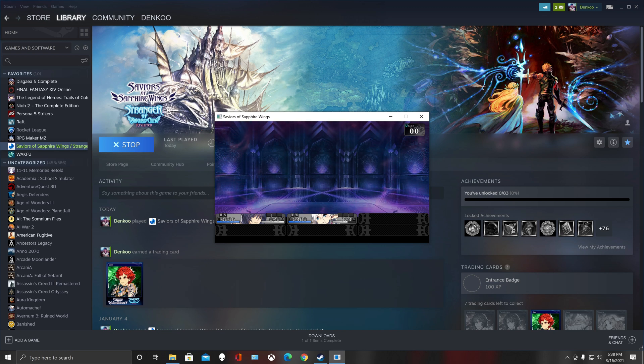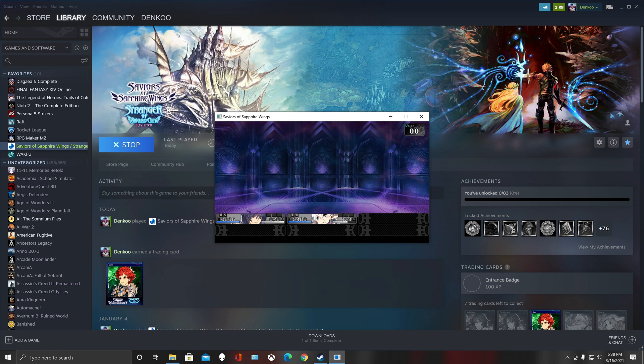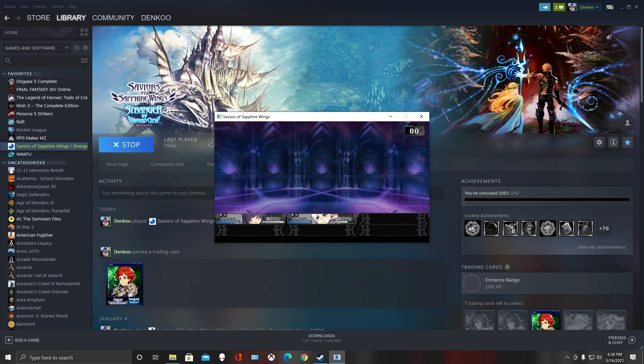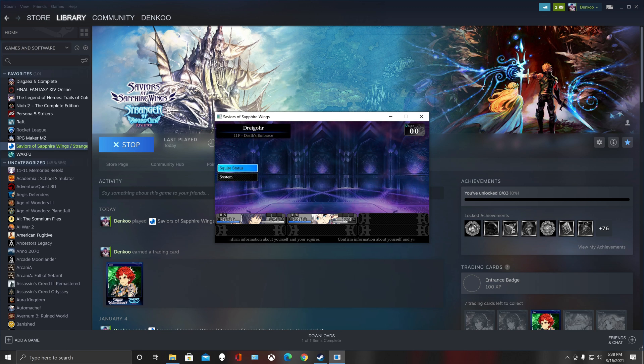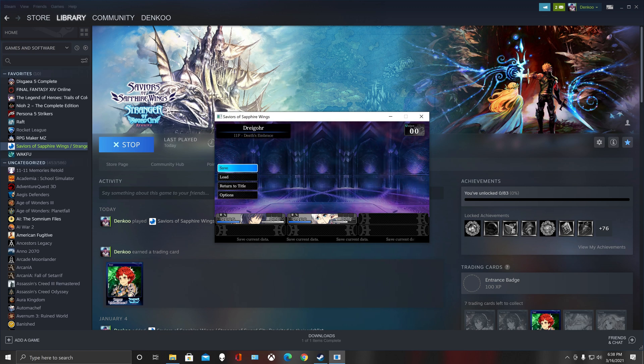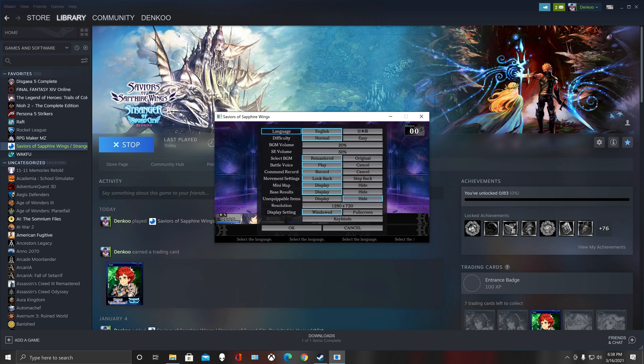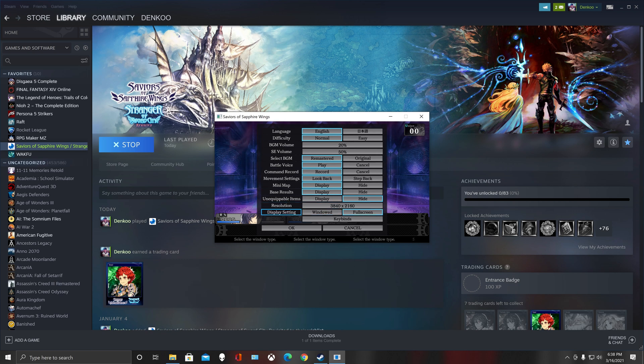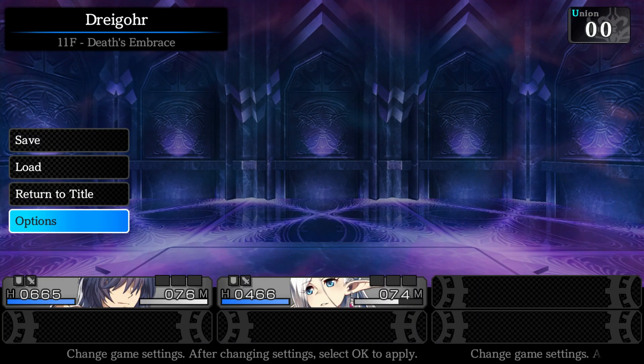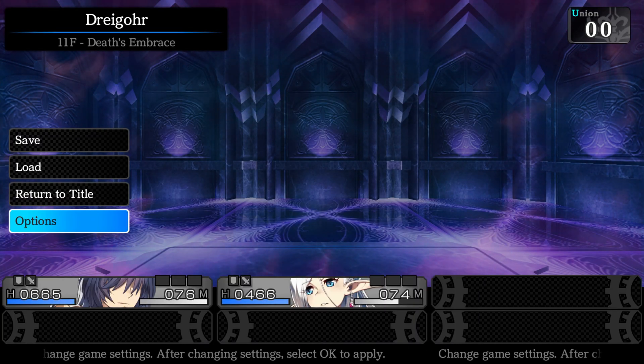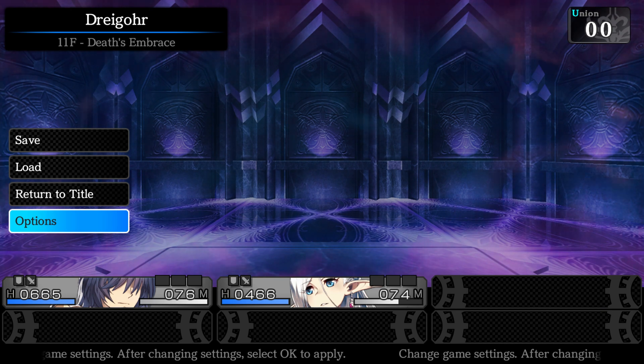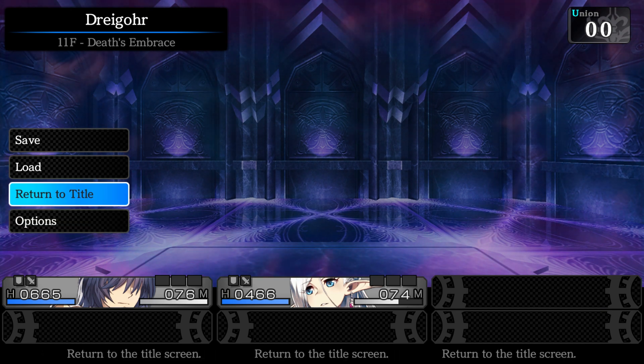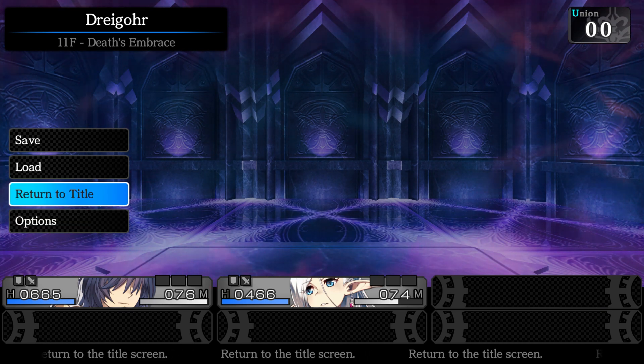You're going to want to hit F - F for Frank, fine, or forget about it. It'll bring up this menu here. You're going to go to System, you're going to go to Options, and down here you can change that resolution to whatever you like. Go down, hit OK, and boom, you're in full screen.